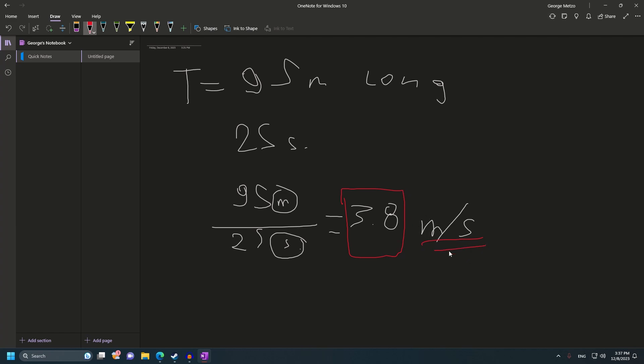Once again, what we have here is the target's speed in meters per second. Meters per second is not something we care about, it's not something useful because what we care about is knots. What we need to know is how many knots the target ship is doing. We can't calculate a solution with meters per second or kilometers per second. We need knots to calculate a solution. We need to convert 3.8 meters per second to knots.